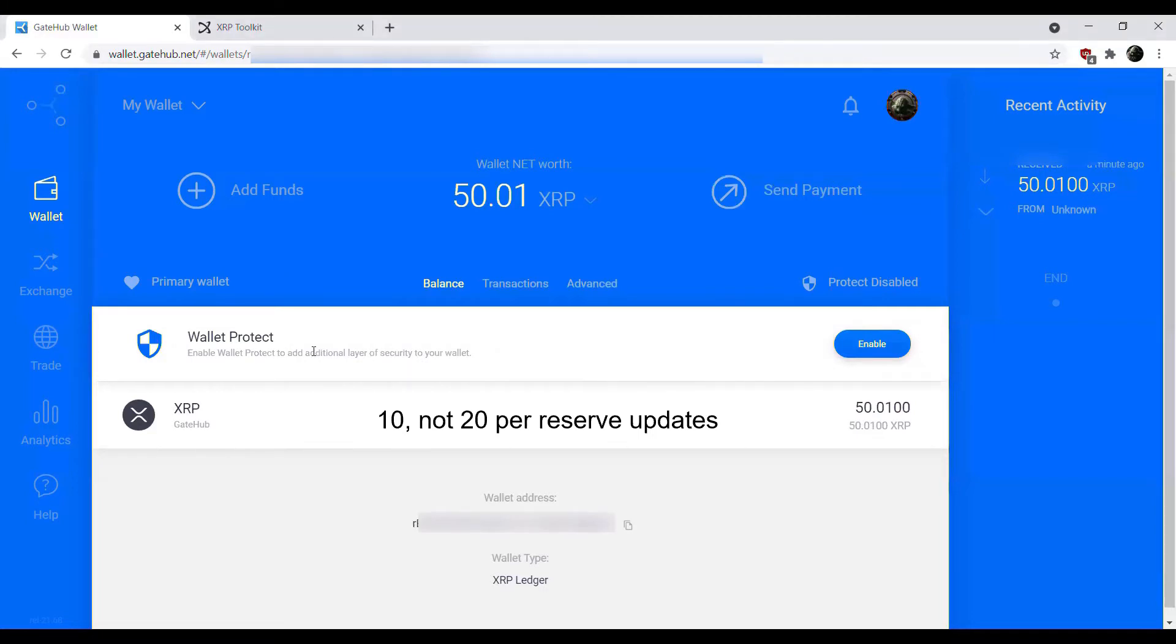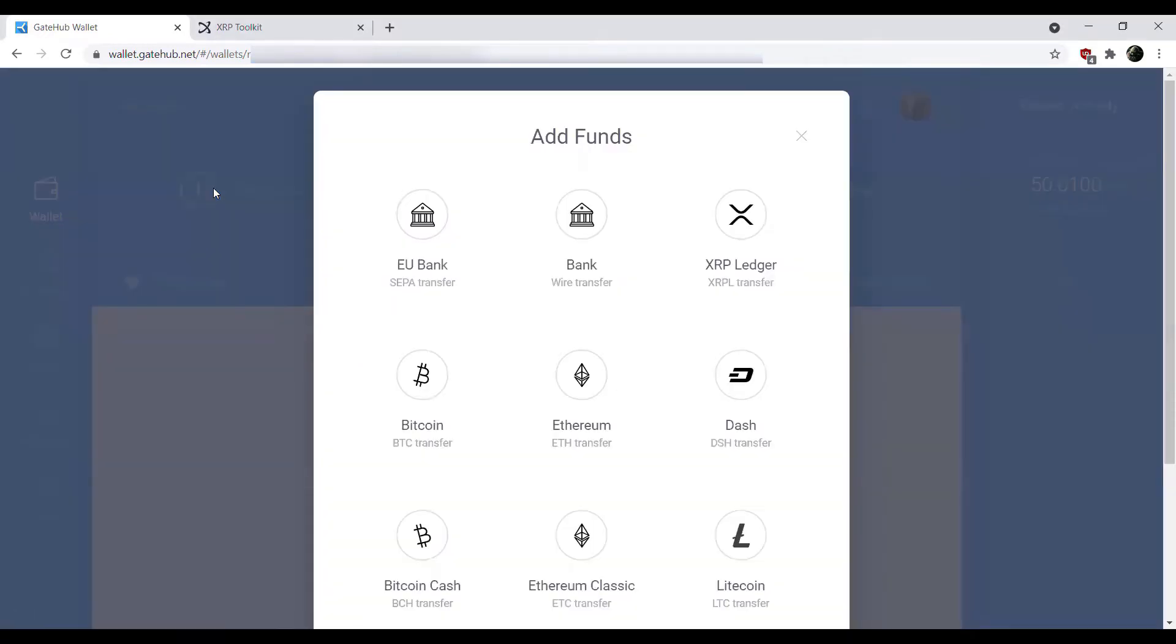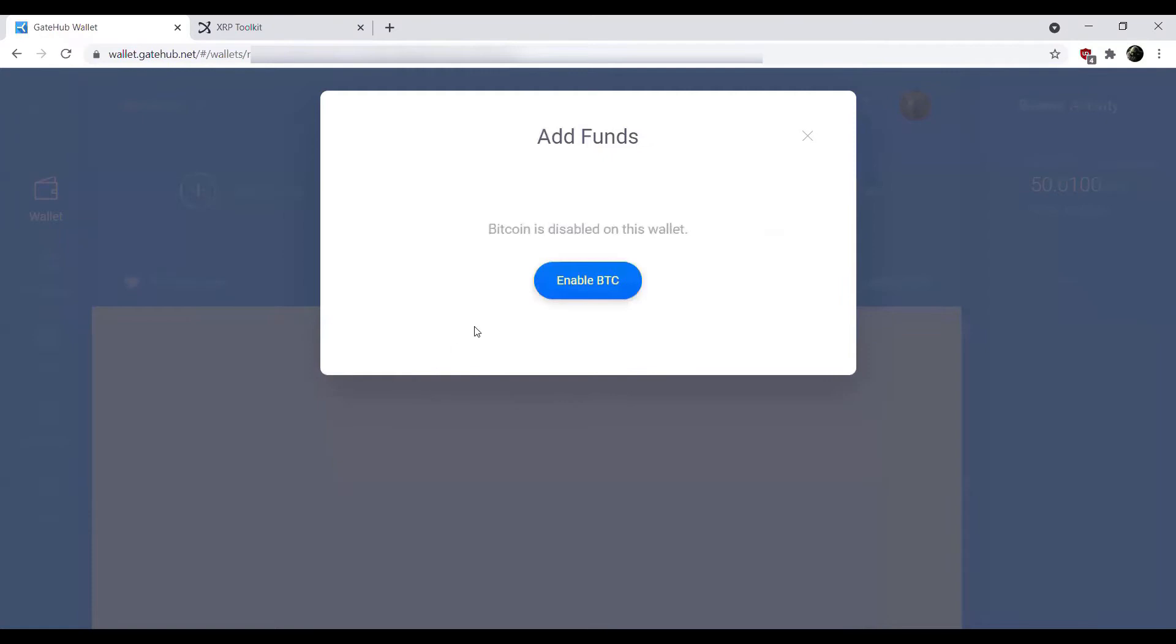Now that we have XRP in our account, what we want to do is enable the Bitcoin trading. In order to do so on your GateHub account you just go to add funds and then click Bitcoin transfer. We'll see that add funds Bitcoin is disabled. Let's go ahead and enable Bitcoin here.